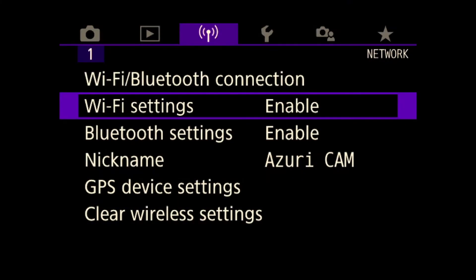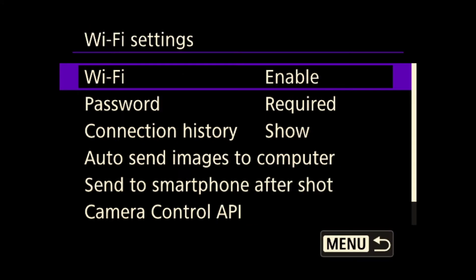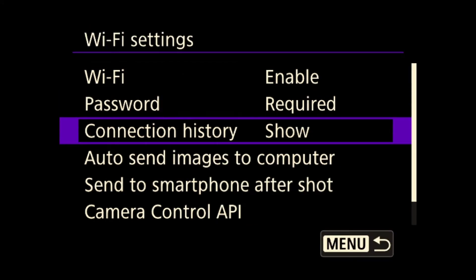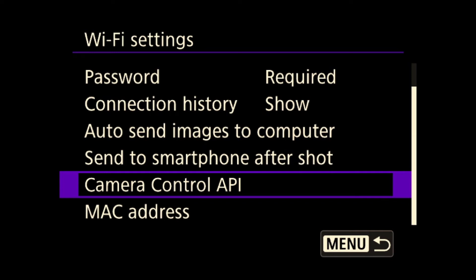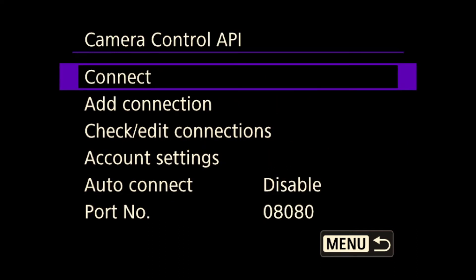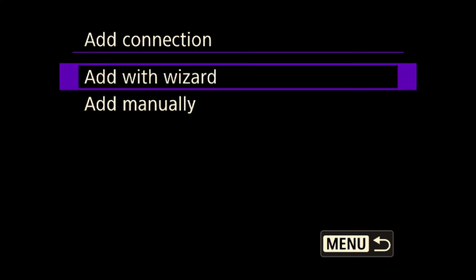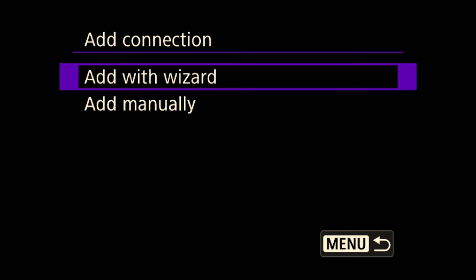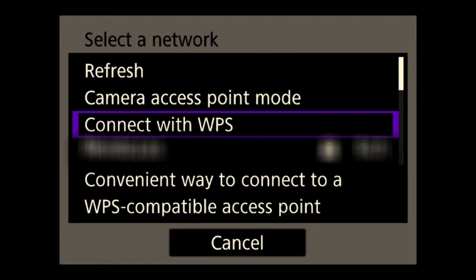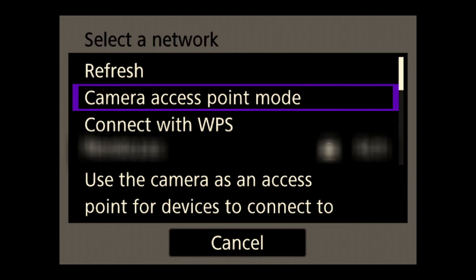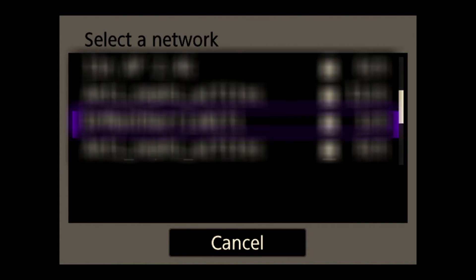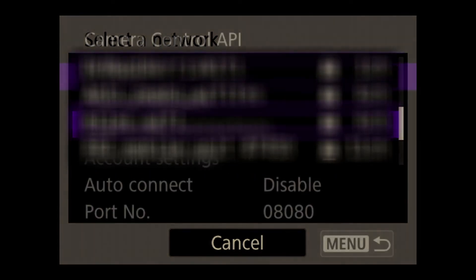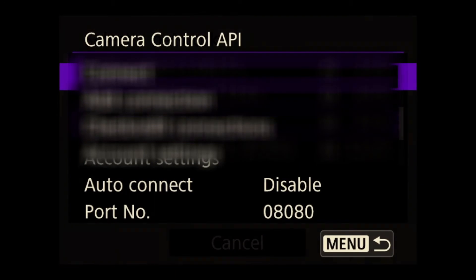Once it is finished installing onto the camera, go to your Wi-Fi settings and scroll down to Camera Control API. Here, you can add a new connection with the wizard or manually using either an access point or a Wi-Fi. In our case, we are using an access point that has already been set up.